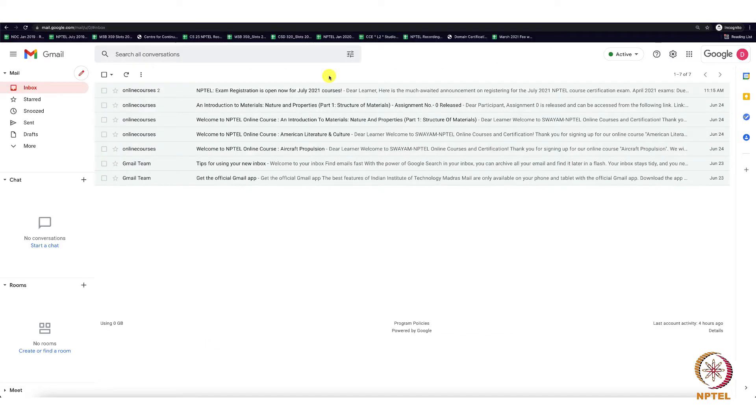Hi all, today we are going to learn about how to add a label in Gmail.